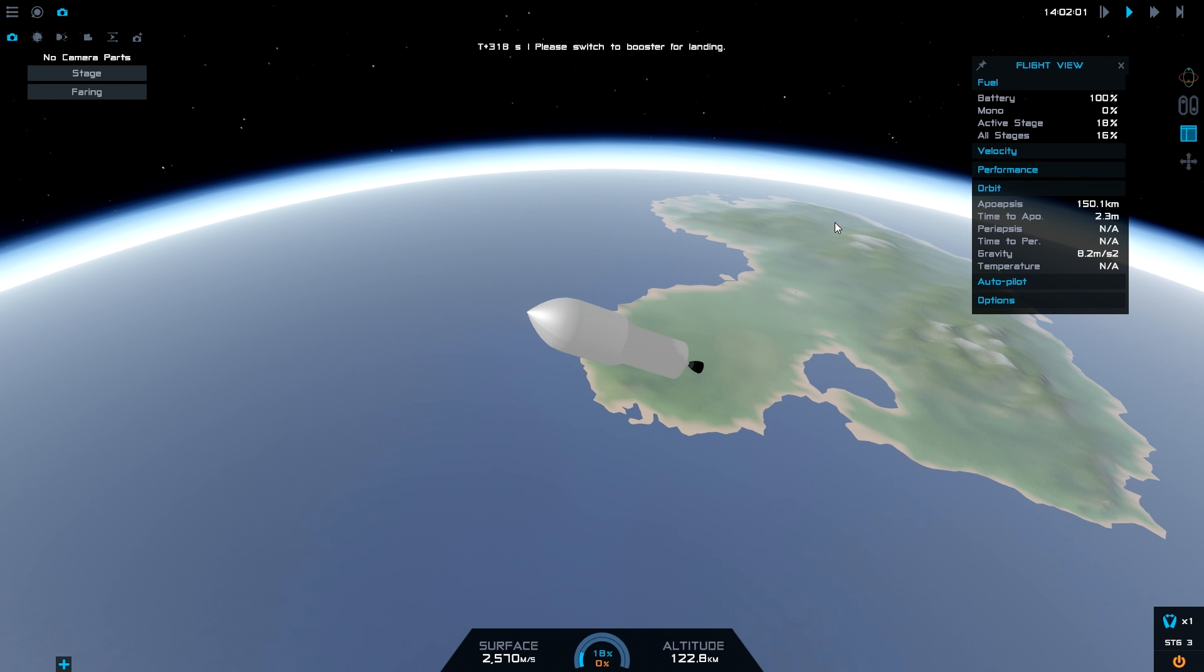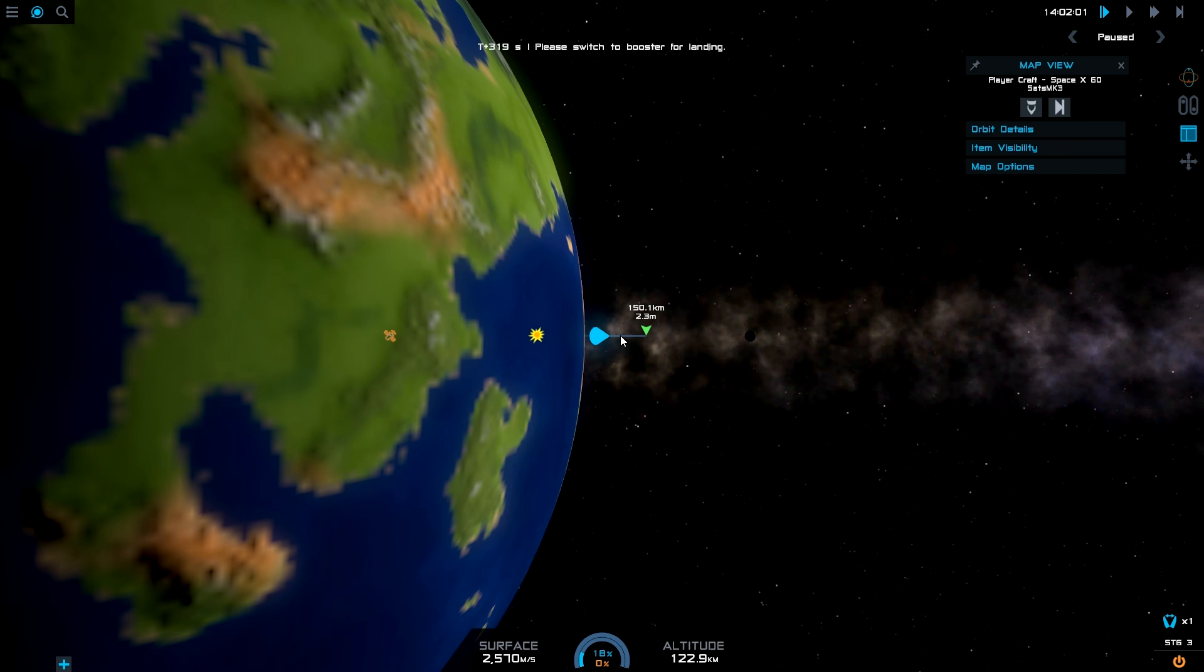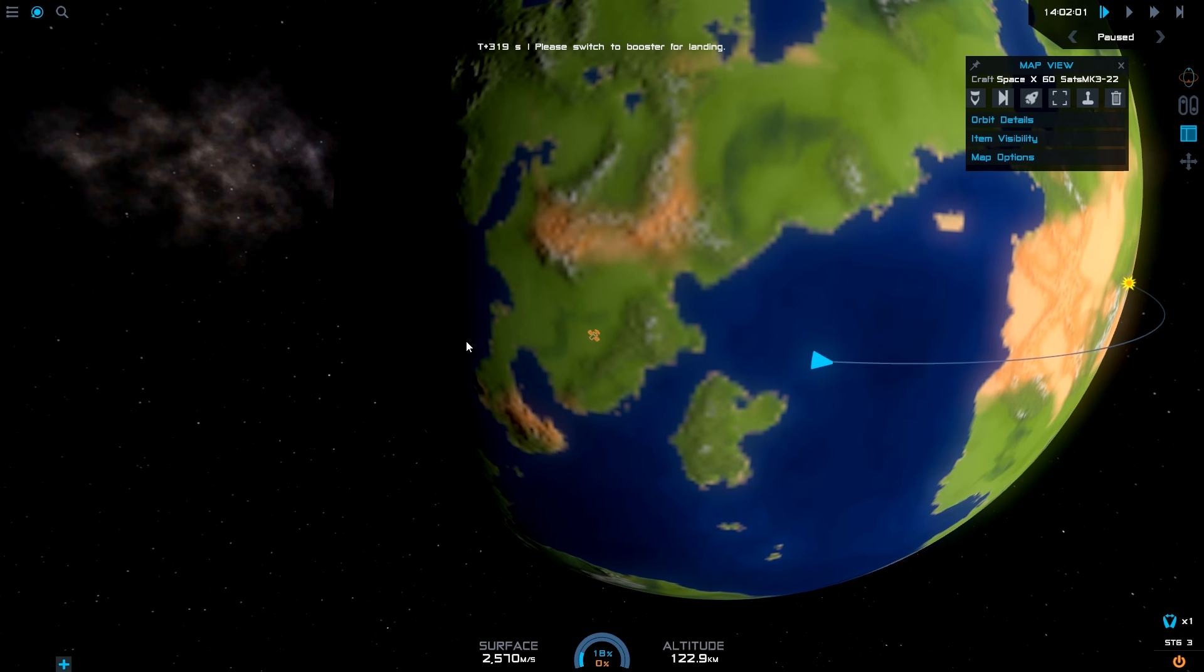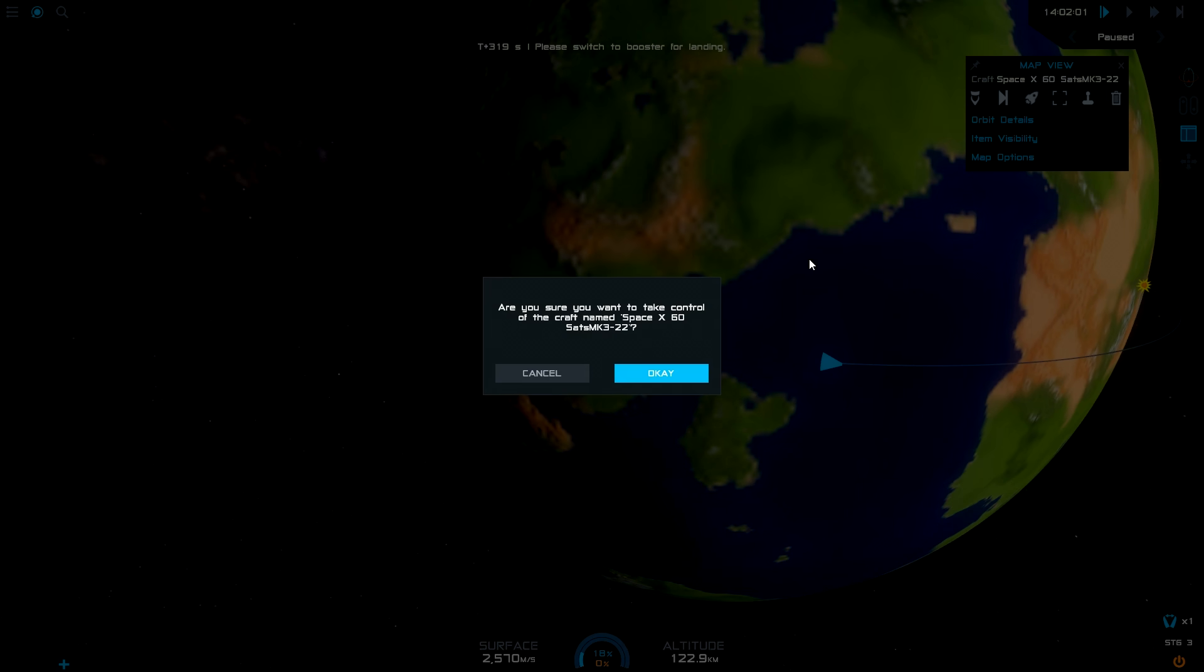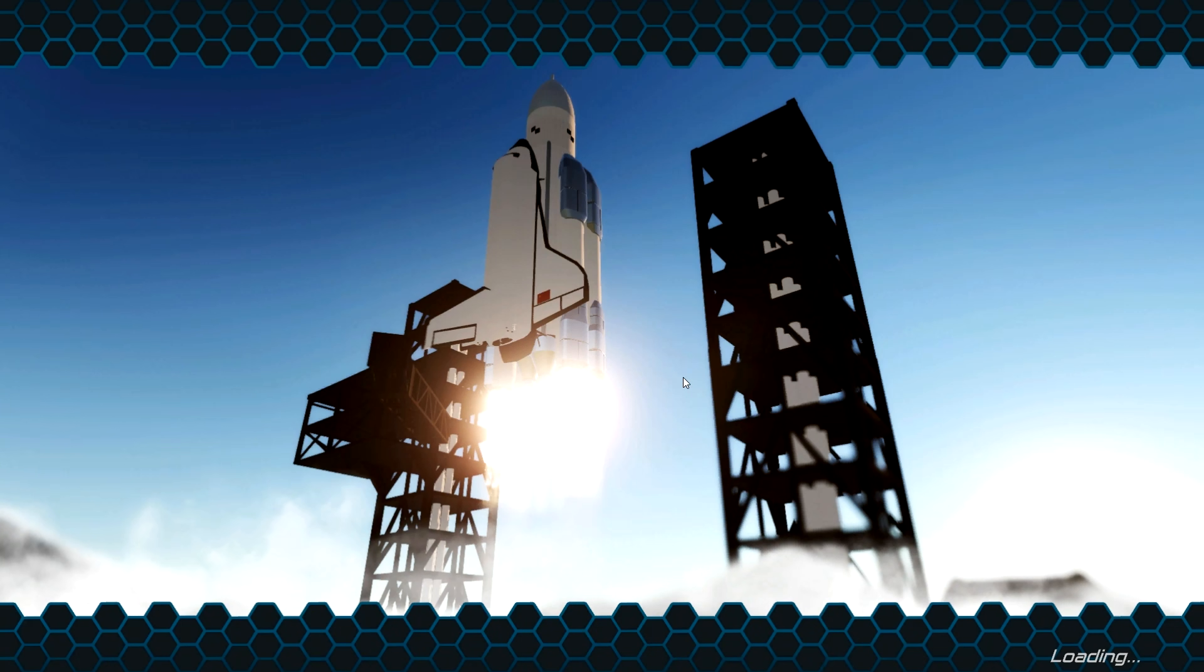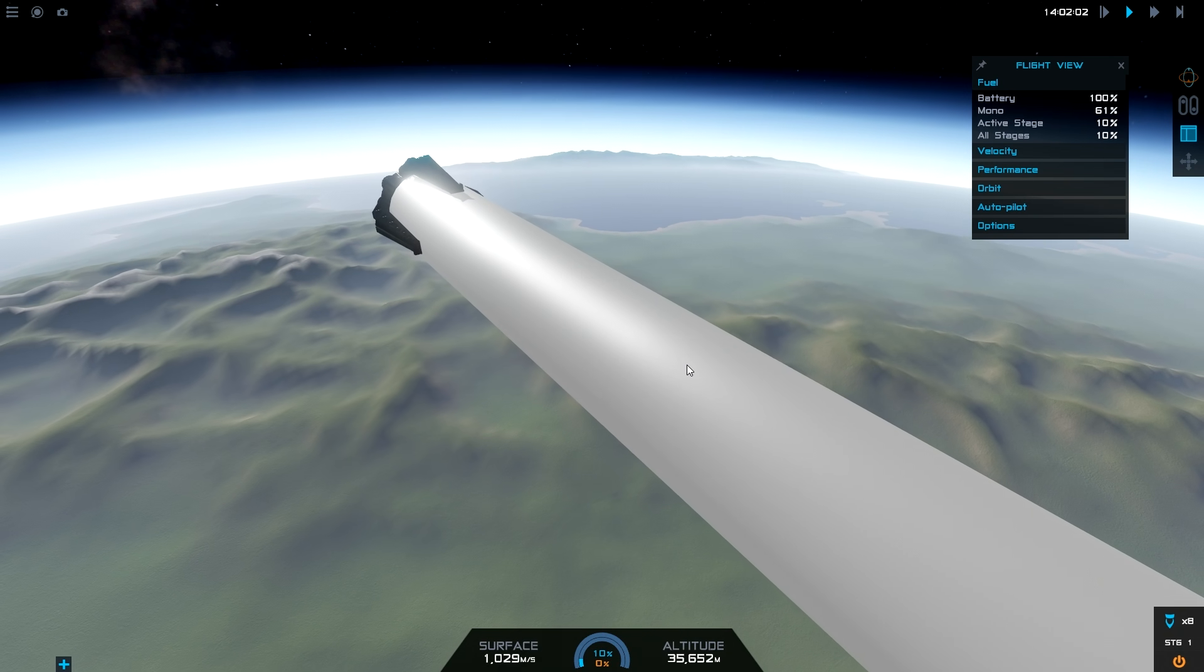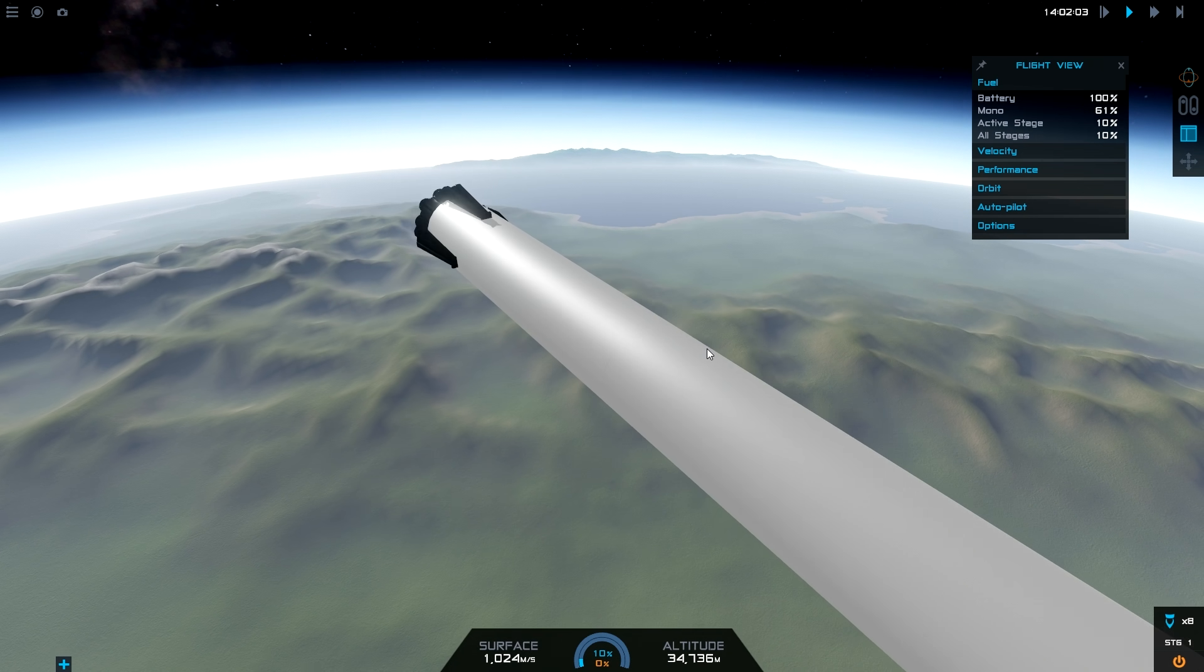Right, so there we go. We're going to switch back to the booster for landing. Hopefully. Hopefully landing. We'll sharp see. Here we go.